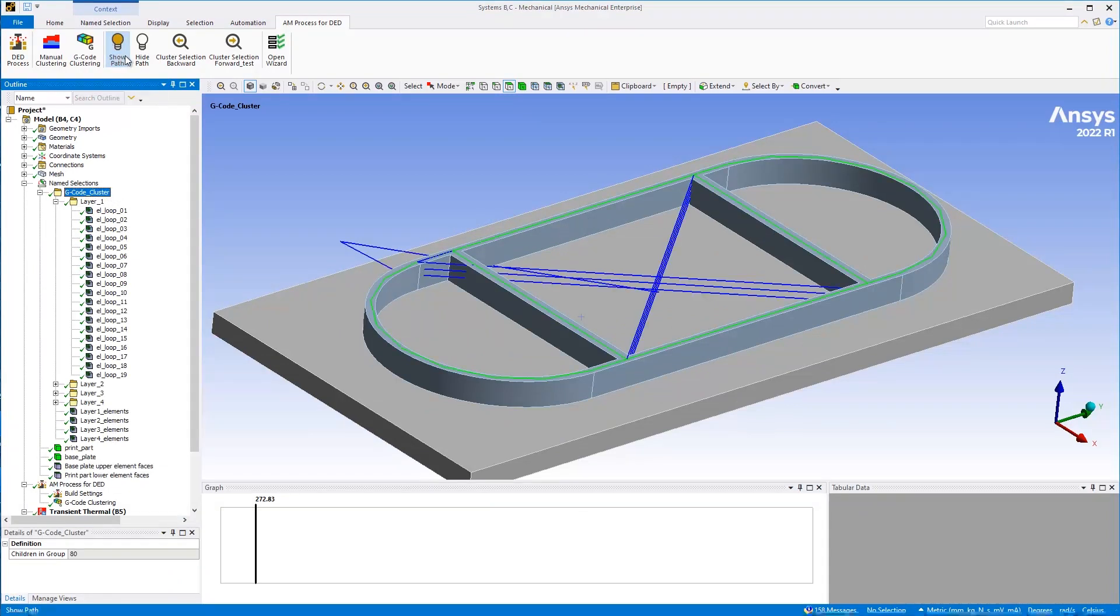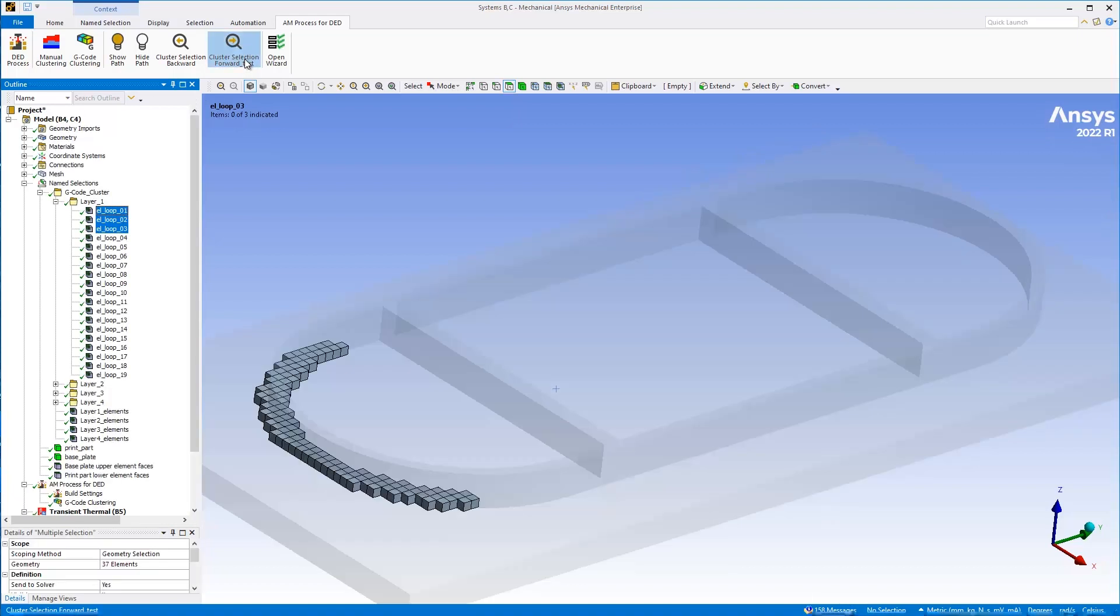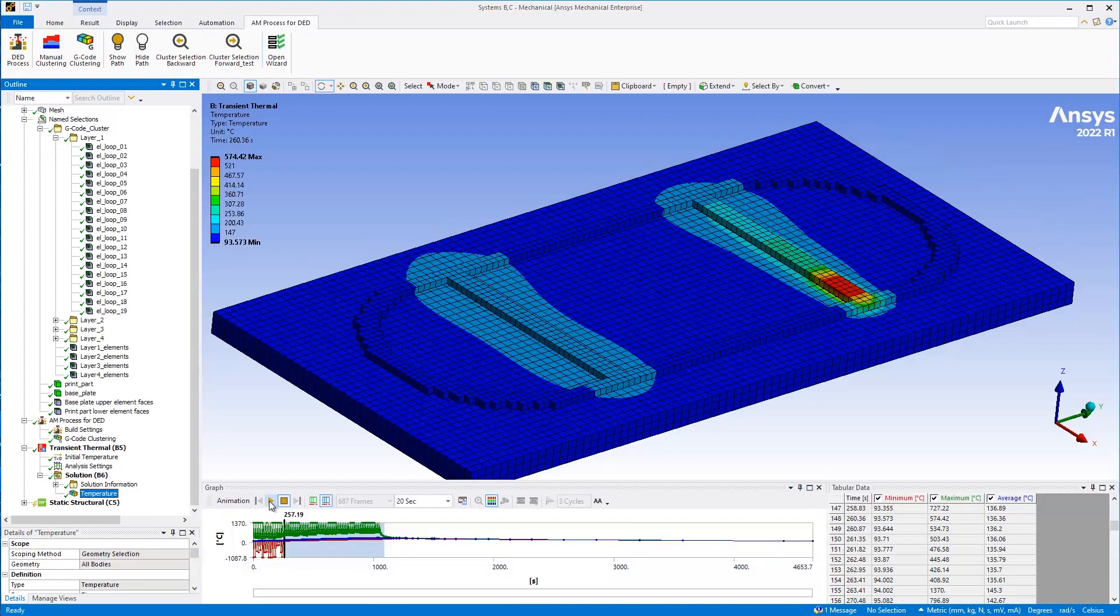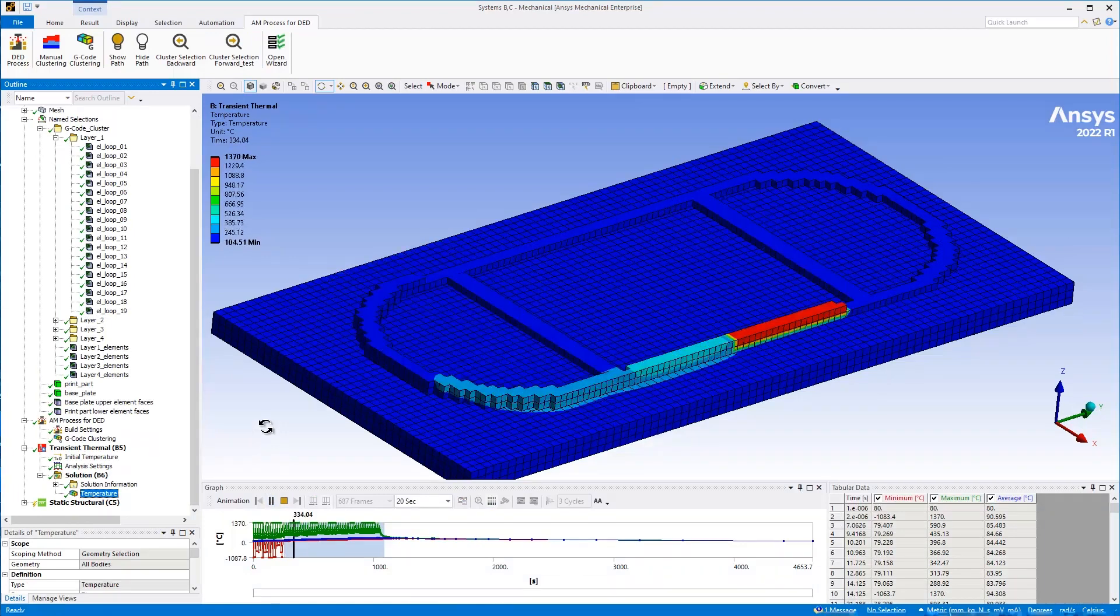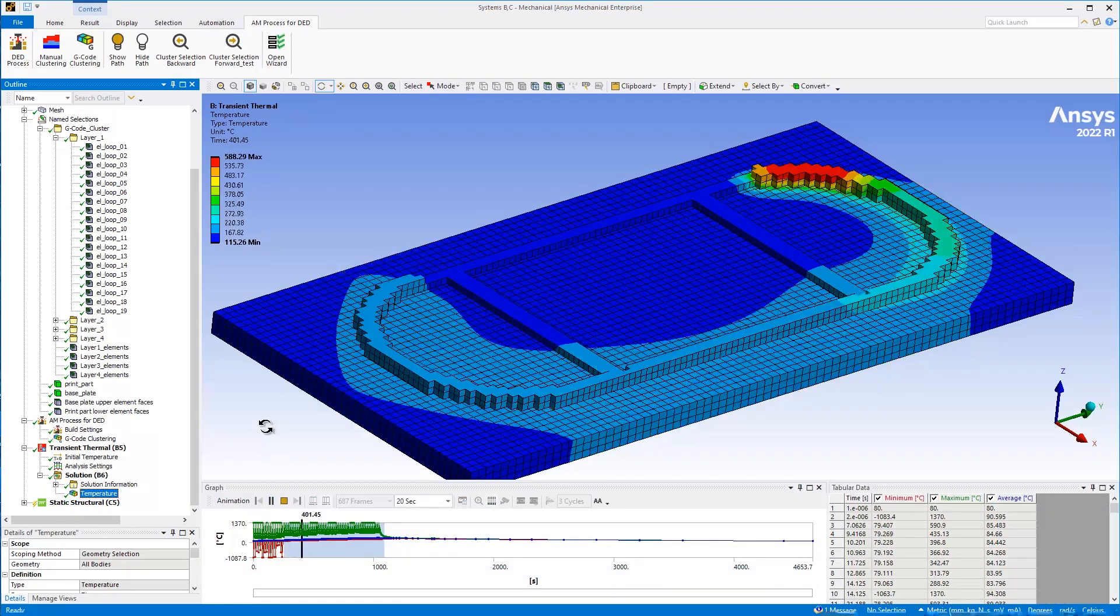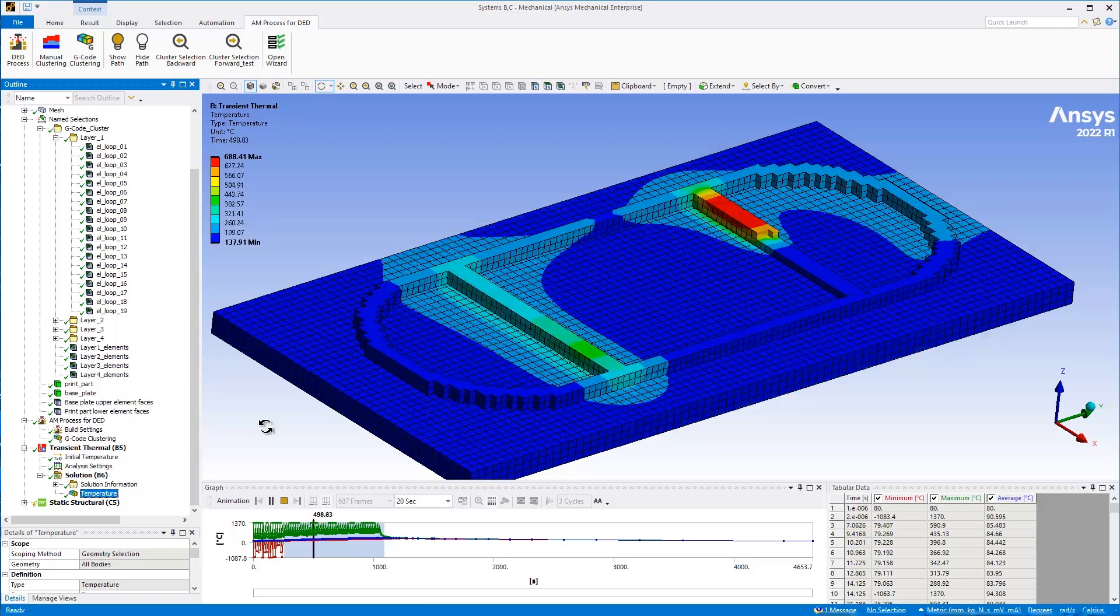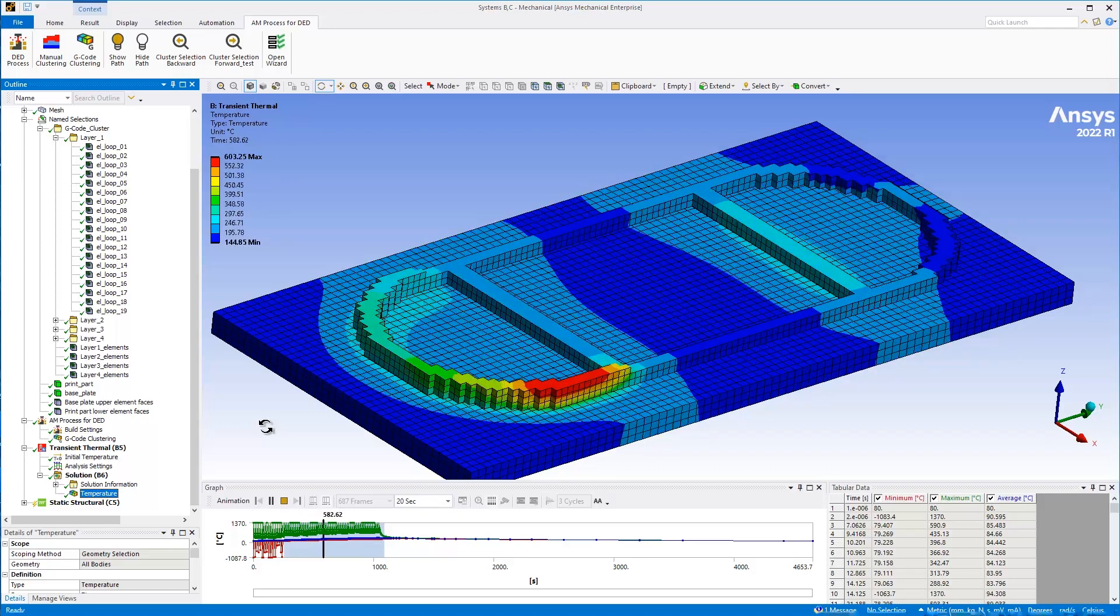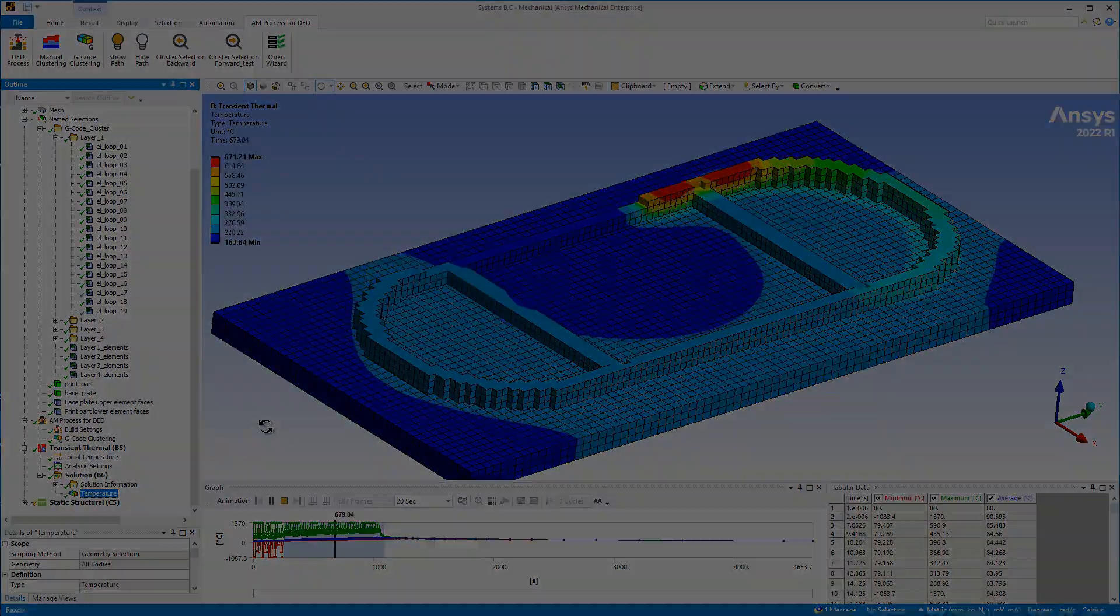In ANSYS Mechanical, you can define the 3D printing toolpath directly using a G-code machine file or manually using name selections. The simulation uses a birth and death technique of element clusters to follow the toolpath and simulation of the welding process. You can easily visualize the toolpath and the progression of element clusters before solving. Typical results for the thermal structural system include temperature and deformation contours.